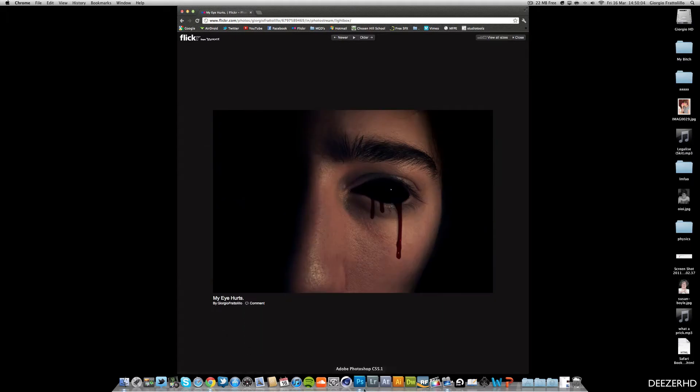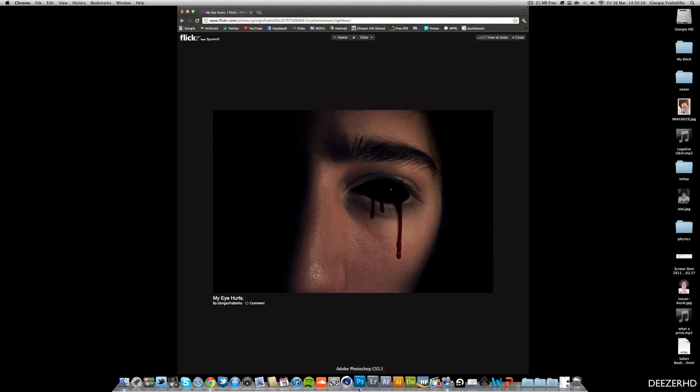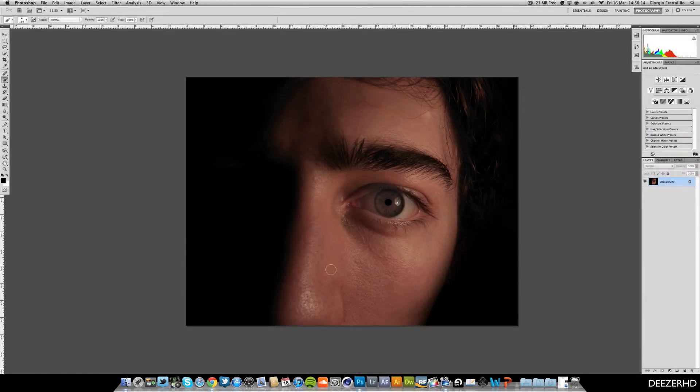So once you've got your eye, you'll also need this blood splat but we'll get that later on or you can use a brush in Photoshop. So let's head over to Photoshop and I'm not liking for the other picture, just this is the standard image.